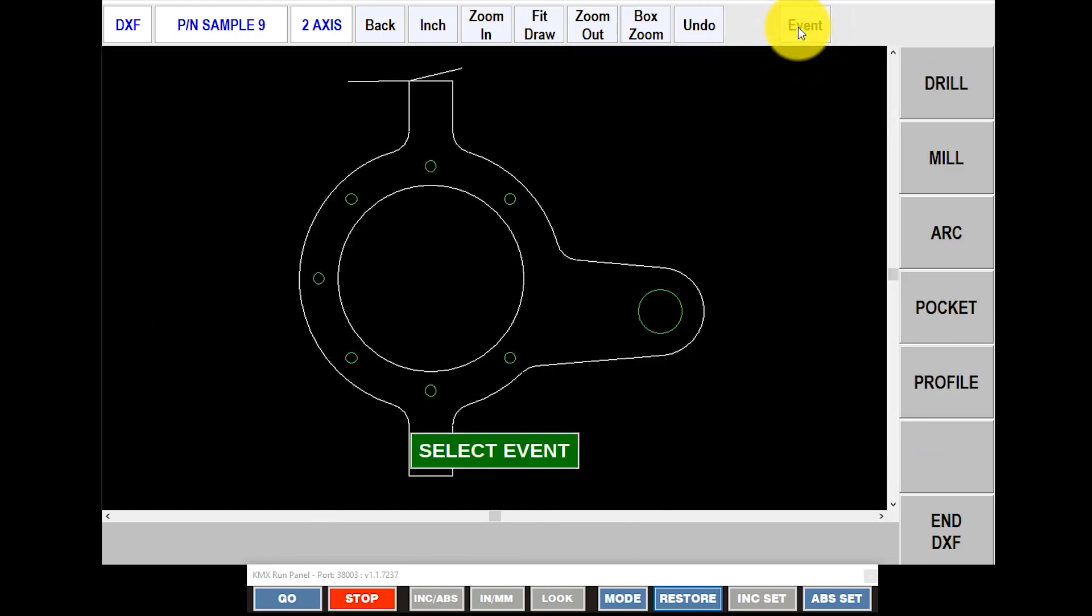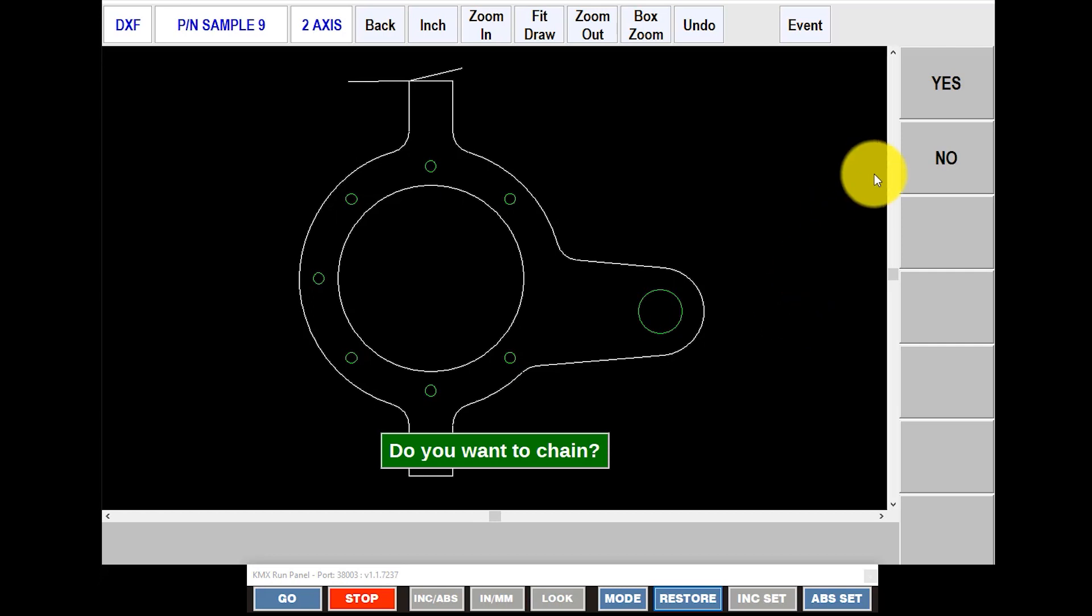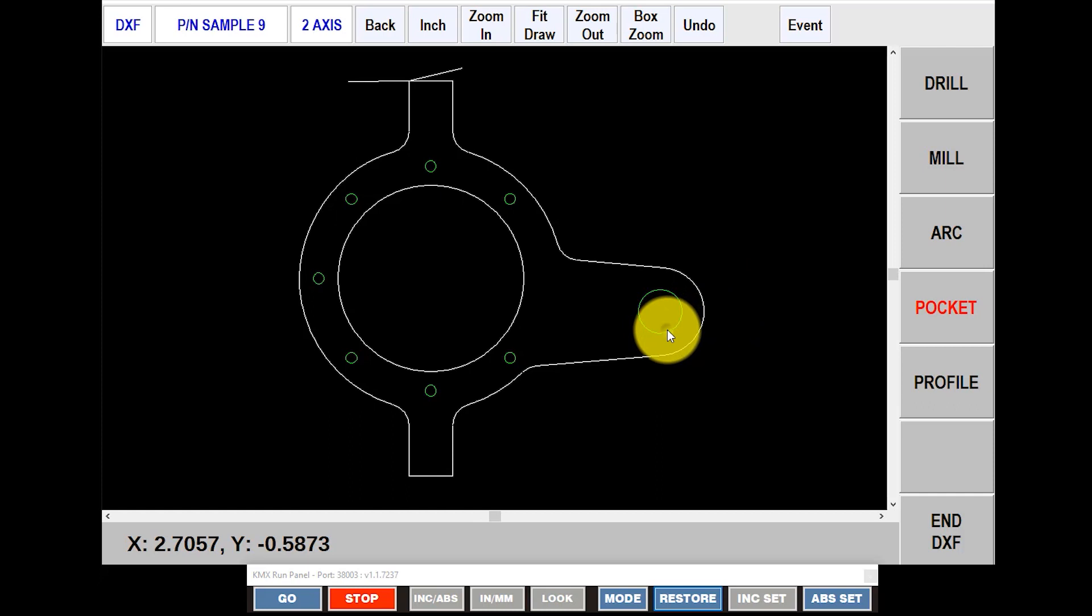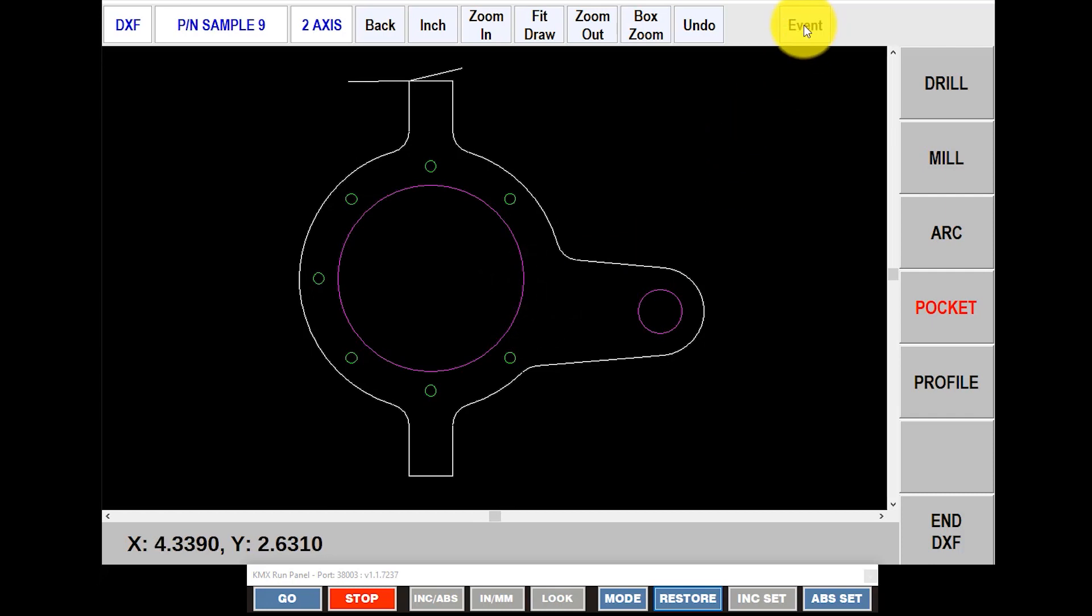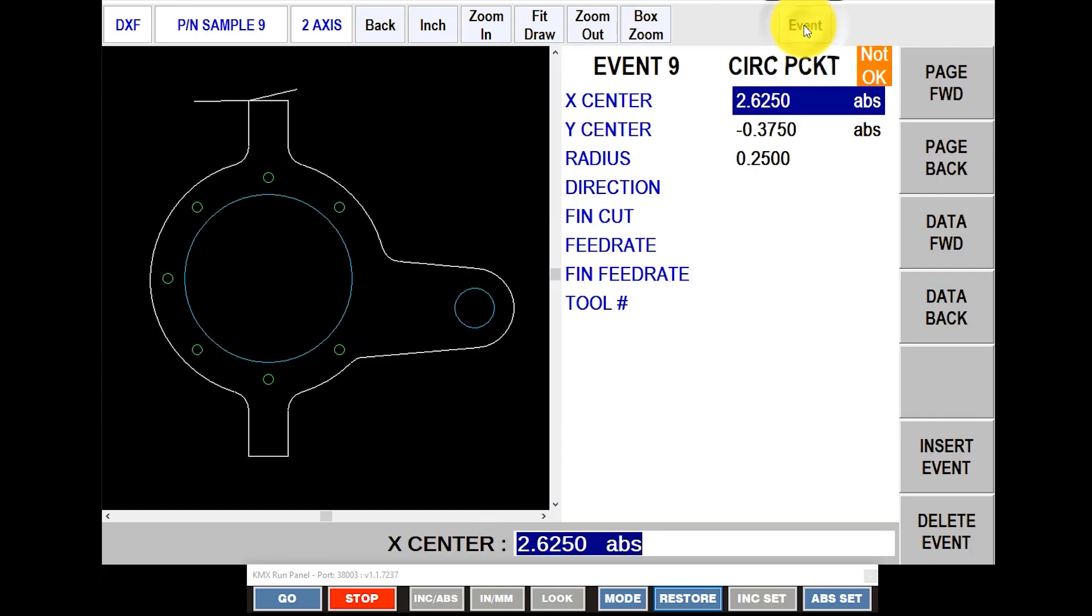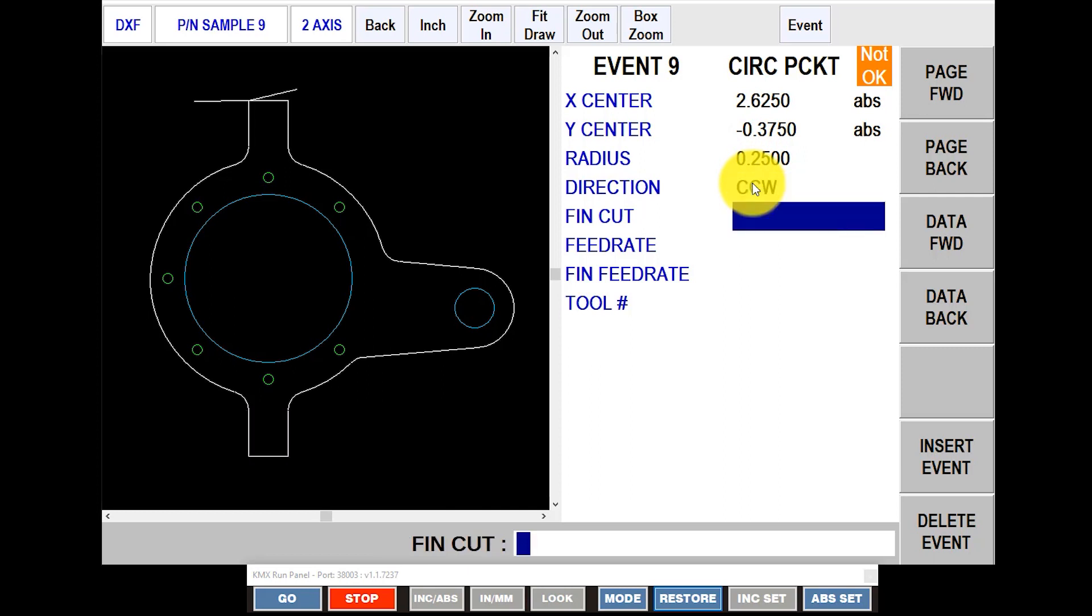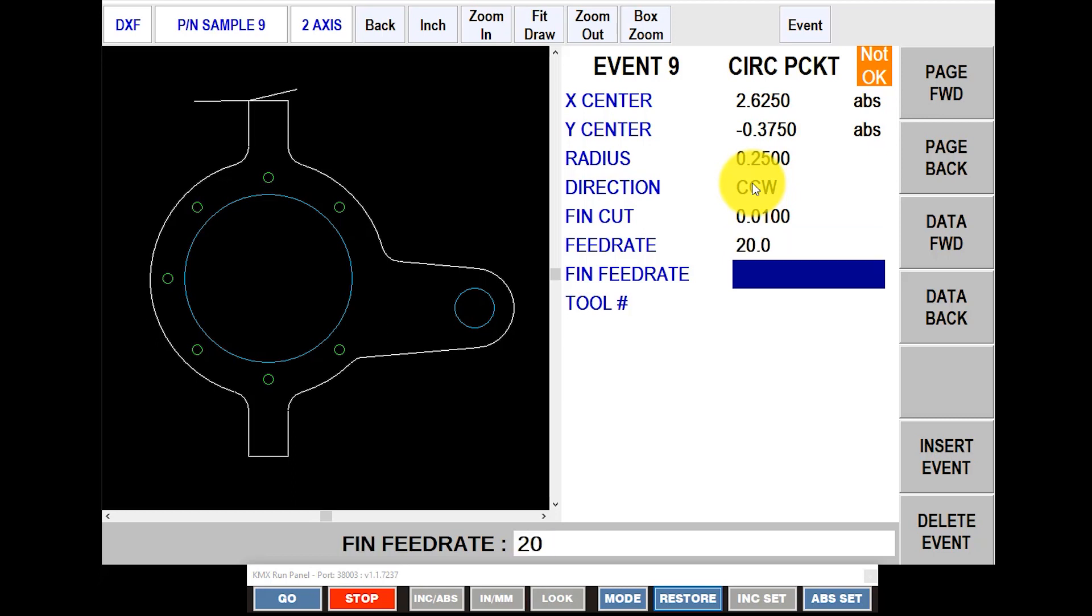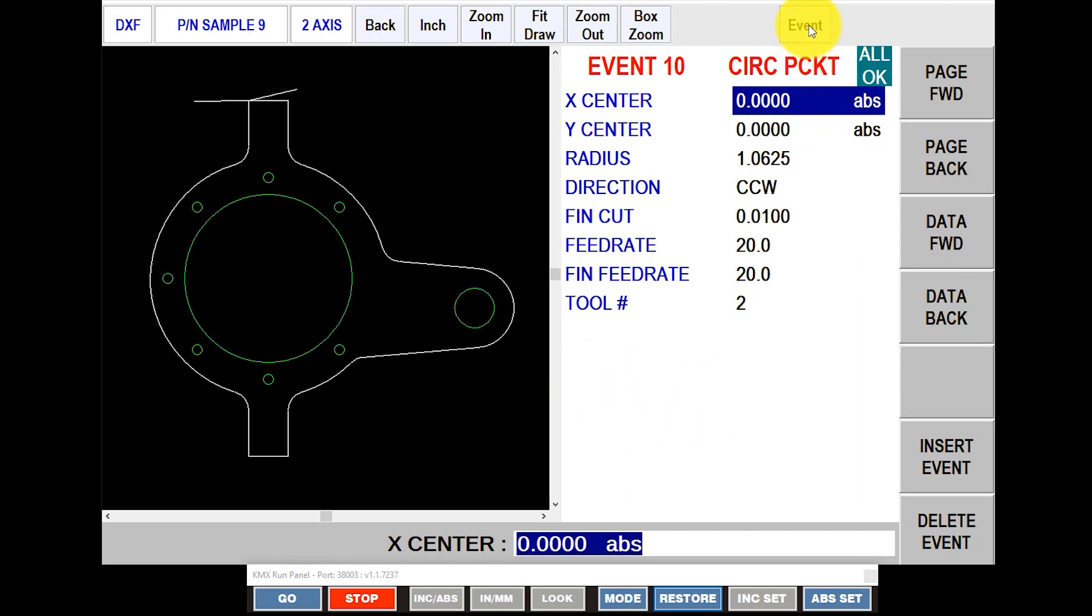So I push Event again. It says, what would you like to do next? And the next thing I'm going to do is I'm going to make some pockets. Now, when you do a pocket, it doesn't know what the shape's going to be, so it's asking if I want to chain events, but the answer here is no. So I'm just going to select this small circle again, like so, and then I'm going to select the big circle. And then now that I've got them both, I'm going to go back up to Event, and it wants to know the information it doesn't have yet. So for direction, I want to go counterclockwise so it climb mills. I want to leave a 10 thousandths finish cut. I want to put a feed rate of, let's make it bigger than that. Let's say 20 inches a minute, 20 inches a minute for a finish cut, and we're going to use tool number two. You'll see that those are green again, and I'm going to hit the Event key.